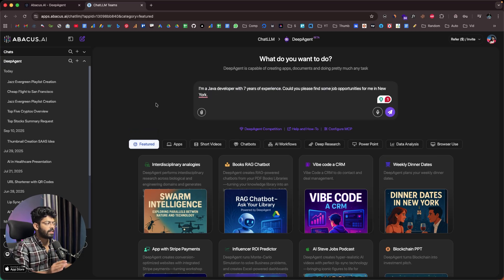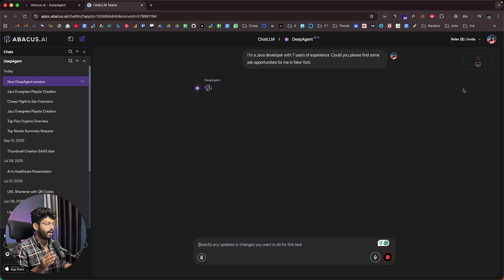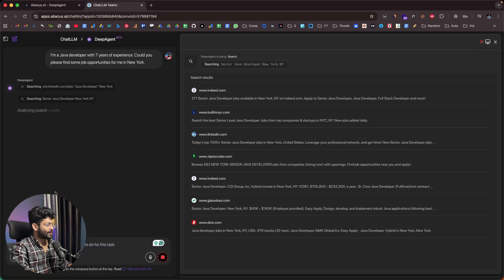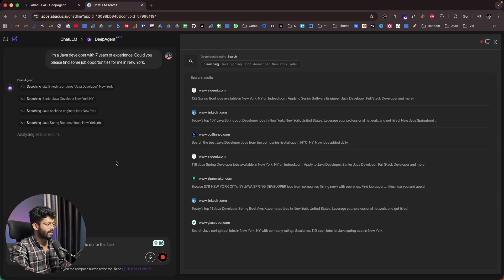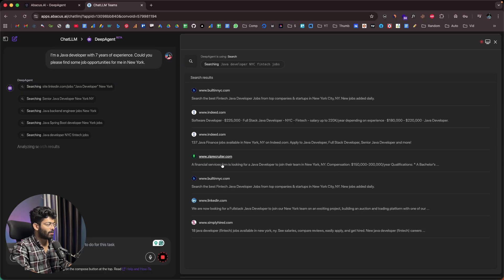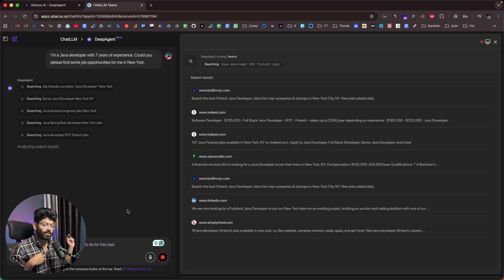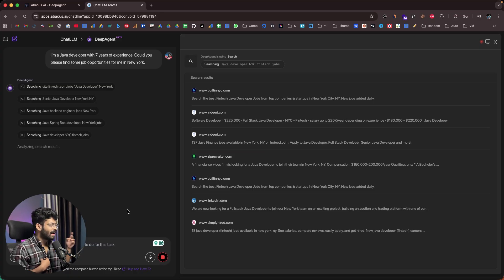Next I'll give another prompt: I'm a Java developer with seven years of experience — could you please find some job opportunities for me in New York? Deep Agent will go ahead and find opportunities for a Java developer with seven years of experience and list them. It's now searching for Java developer opportunities, going through all the search results. Towards the right side you can find all the websites the AI agent is browsing through — we don't have to do anything manually.